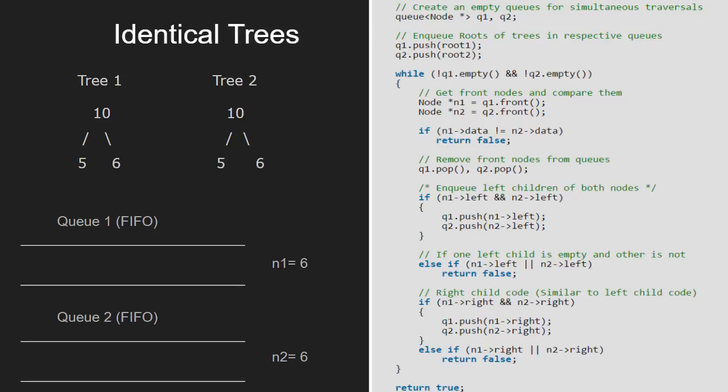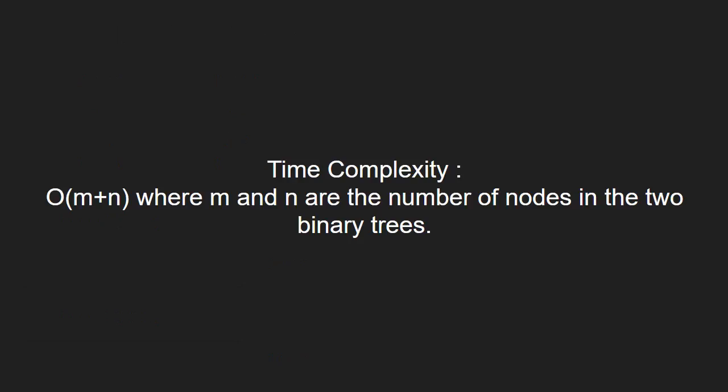Now, let us have a look at the time complexity of the program. This code will run in O of m plus n complexity. Here, m and n are the number of nodes in tree 1 and tree 2.